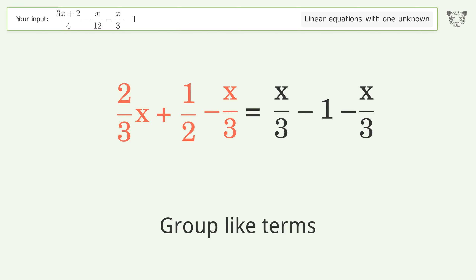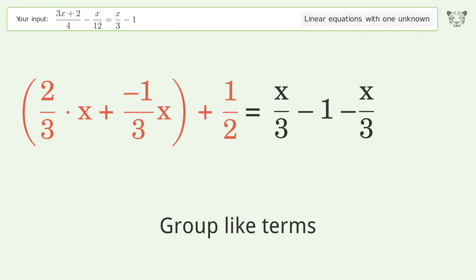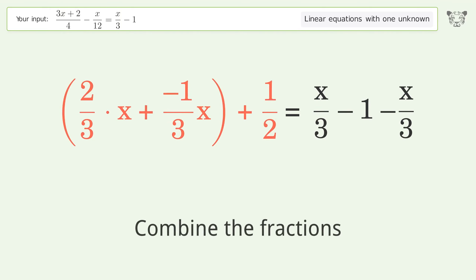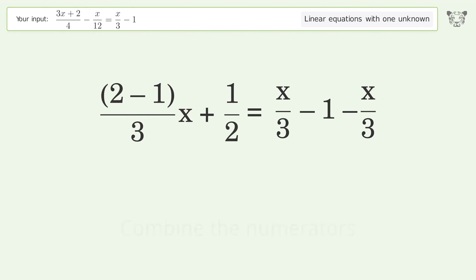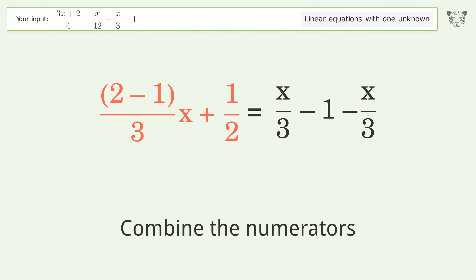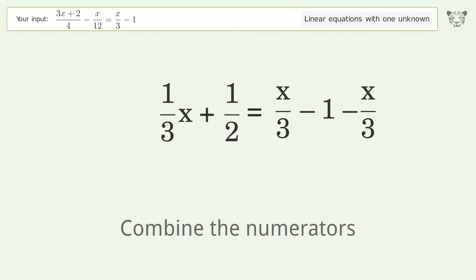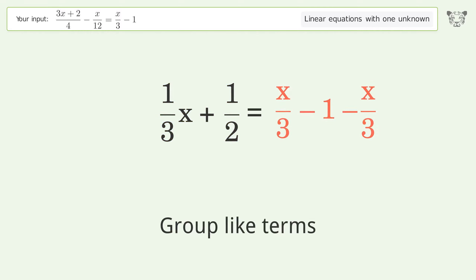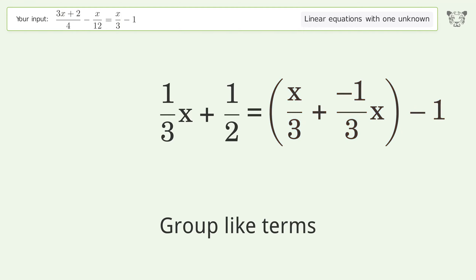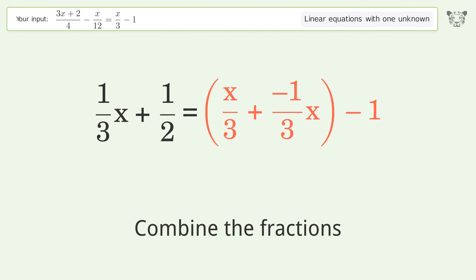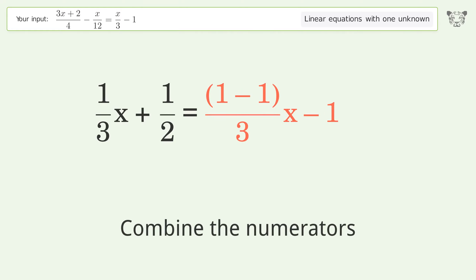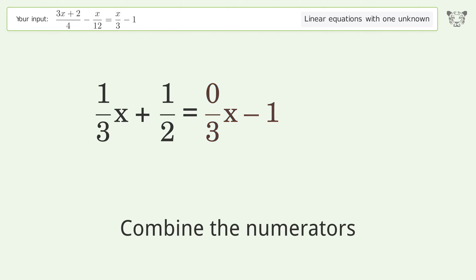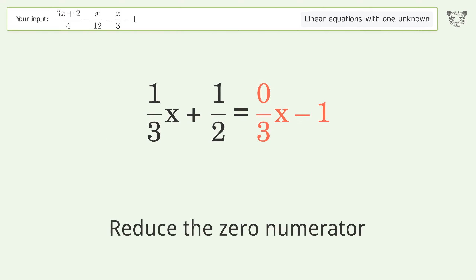Group like terms. Combine the fractions. Combine the numerators. Group like terms. Combine the fractions. Combine the numerators. Reduce the zero numerator.